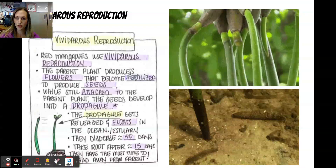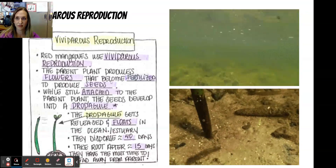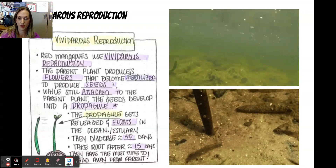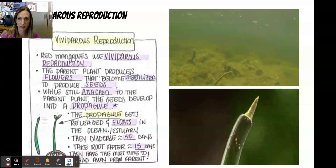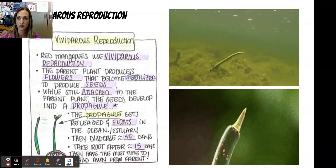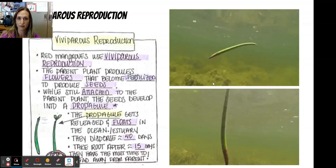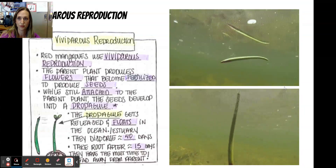They can also float around the ocean for an entire year and still be able to take root.